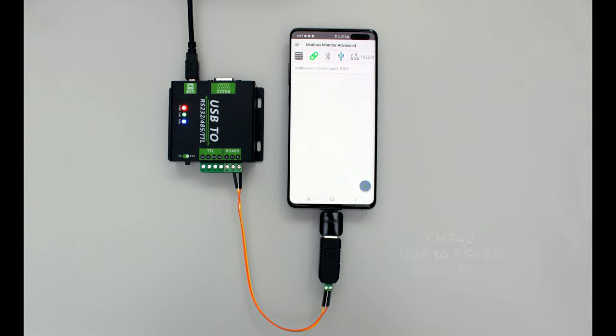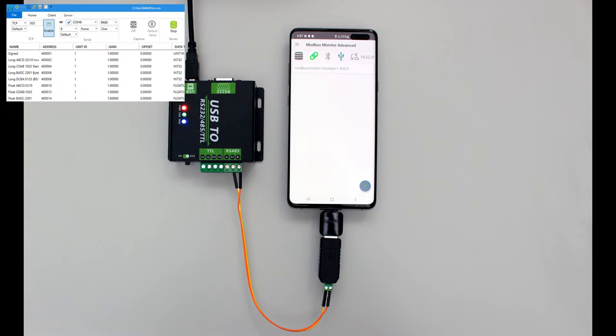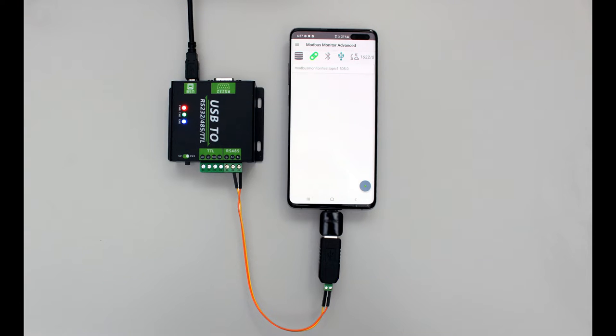I am simulating the Modbus RTU server on a Windows workstation with Modbus Monitor XPF software. Now let's connect and start communicating with Modbus RTU servers.